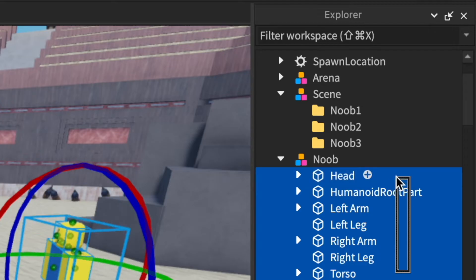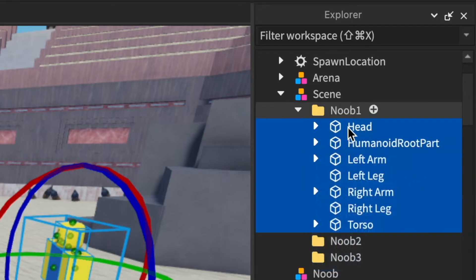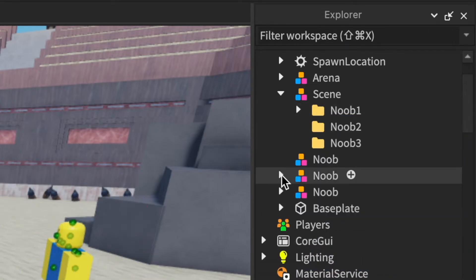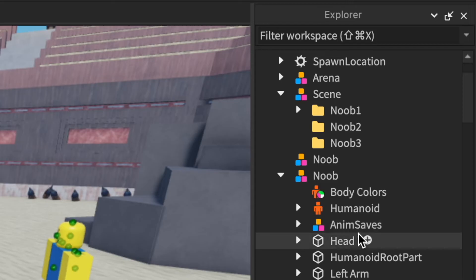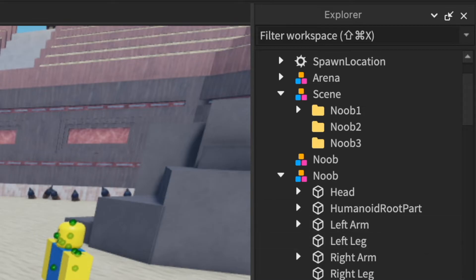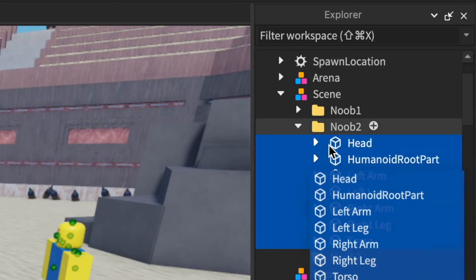Now move the limbs from each of the characters into their respective folders. I would also recommend deleting the humanoid root part before you do this, although I don't think it's necessary. It would be wise to do it just in case though.